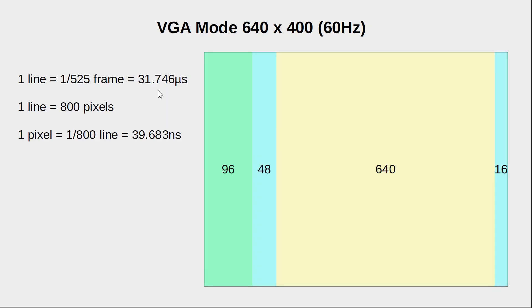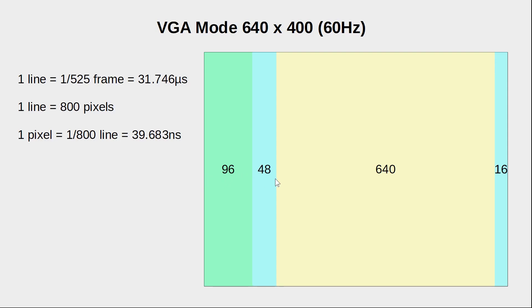As we have seen before, a line takes about 32 microseconds and each line is divided into 800 pixels. The duration of a single pixel is about 40 nanoseconds. The horizontal sync pulse takes up the first 96 pixels, followed by the horizontal back porch of 48 pixels. After the back porch, we send 640 data pixels.